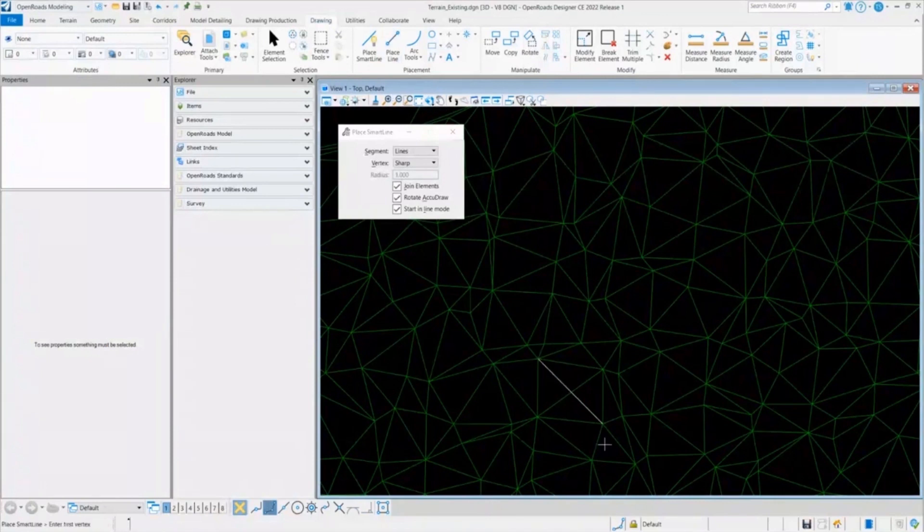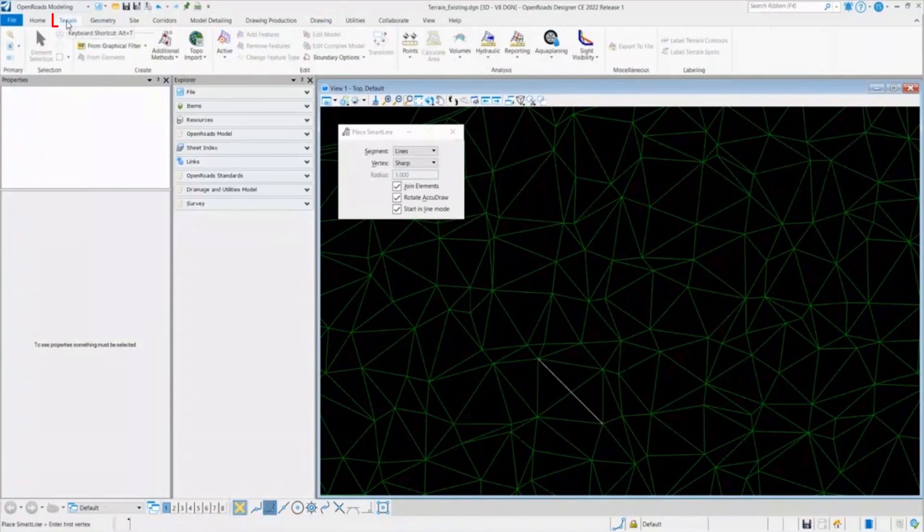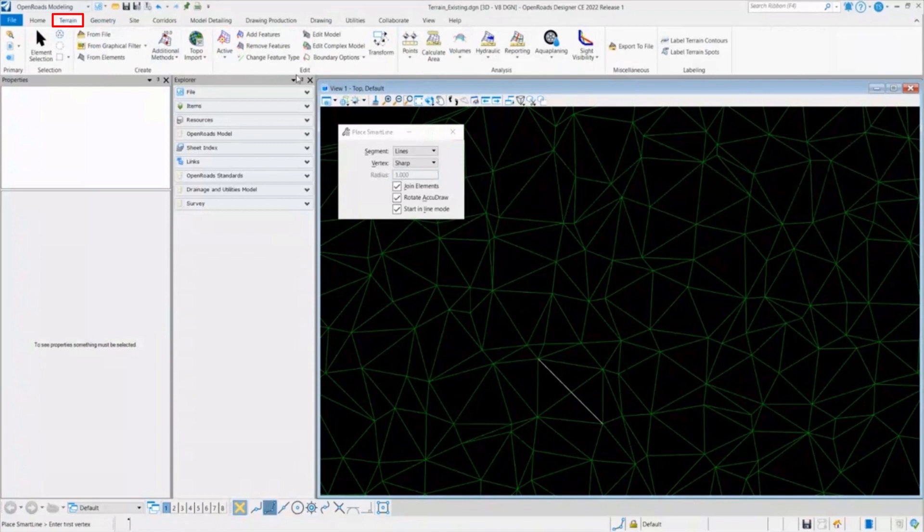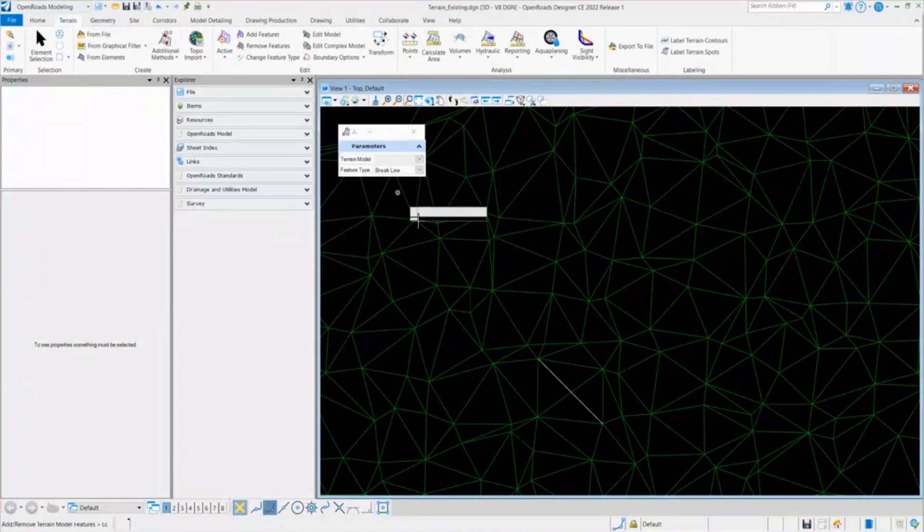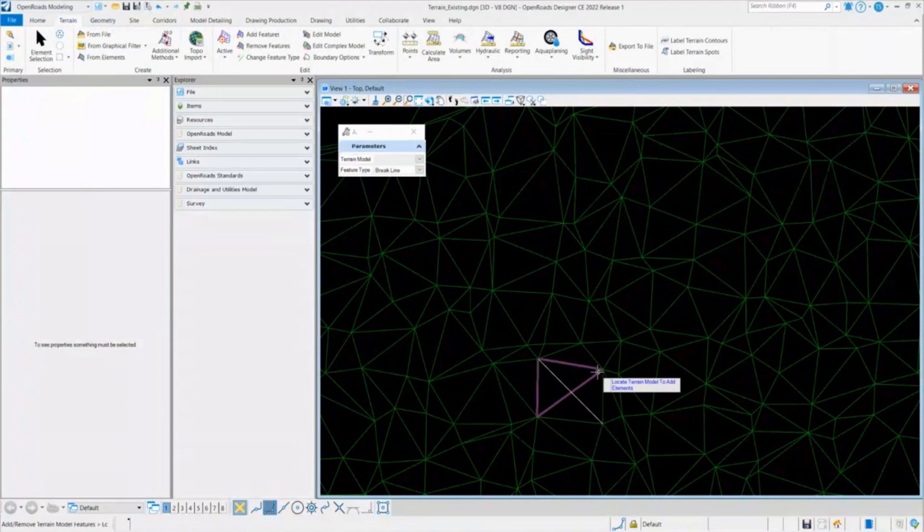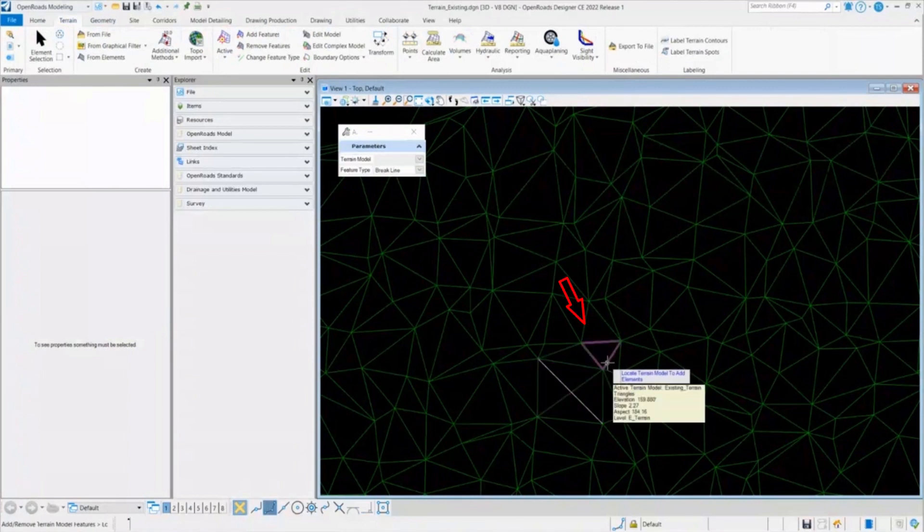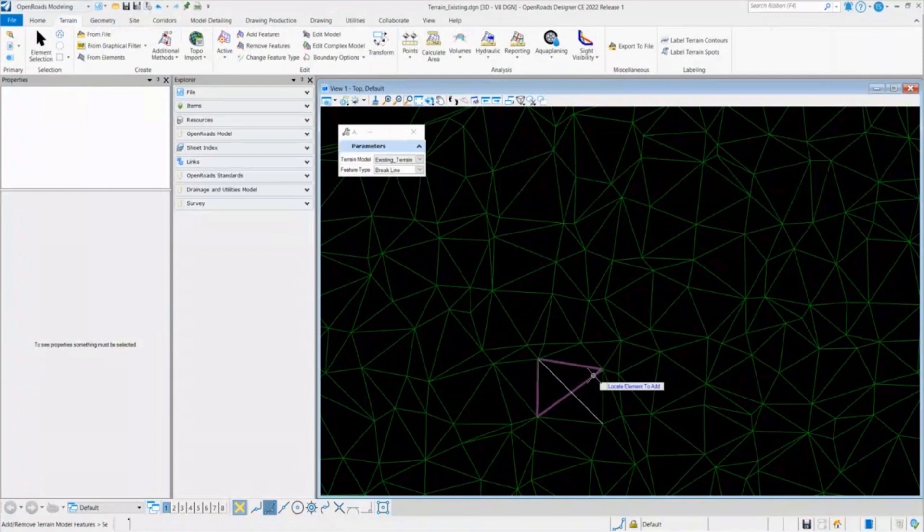So what I'll do, I'll go back to the terrain and under the edit, we have a tool called edit features. So once I select the edit features, it asks me to locate the terrain model first. So all I do, I'll select the terrain model. As you can see, it highlights and I'll accept that.